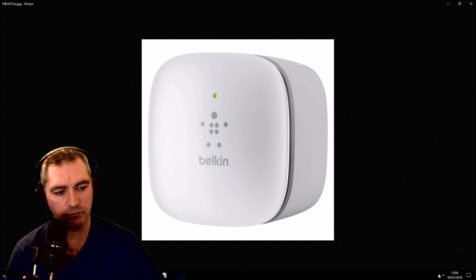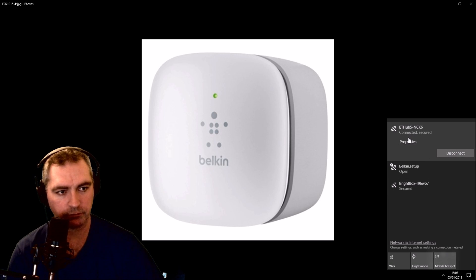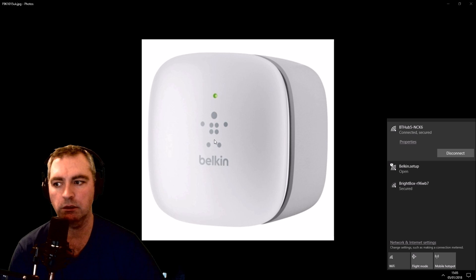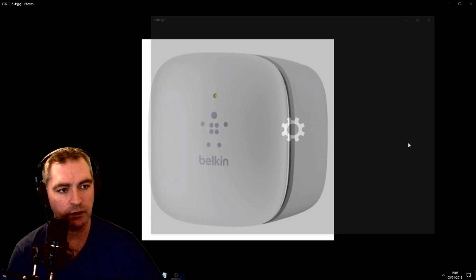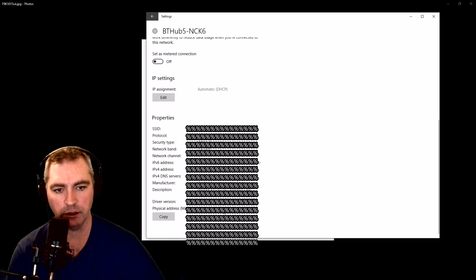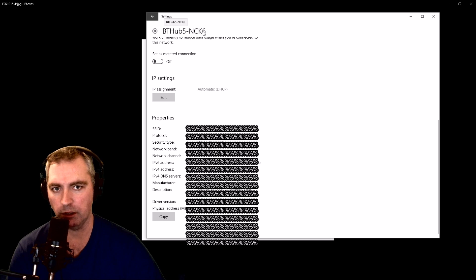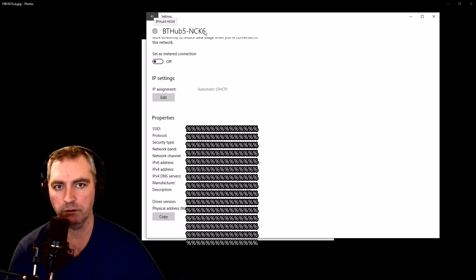I just want to verify that I'm connecting via the little Belkin extender, so I'm going to check the MAC address on the properties. That's the MAC address of the extender, and that's the name of my Wi-Fi — my real Wi-Fi. So that's working.